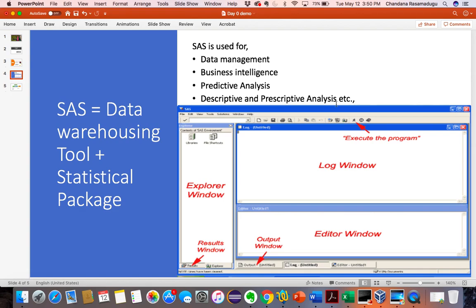Basically the SAS environment looks like this. It has an editor window, log window, output window, result window, and explorer window — like five fingers in our hand. So we have five windows in SAS. We will see that when I show you the SAS software.